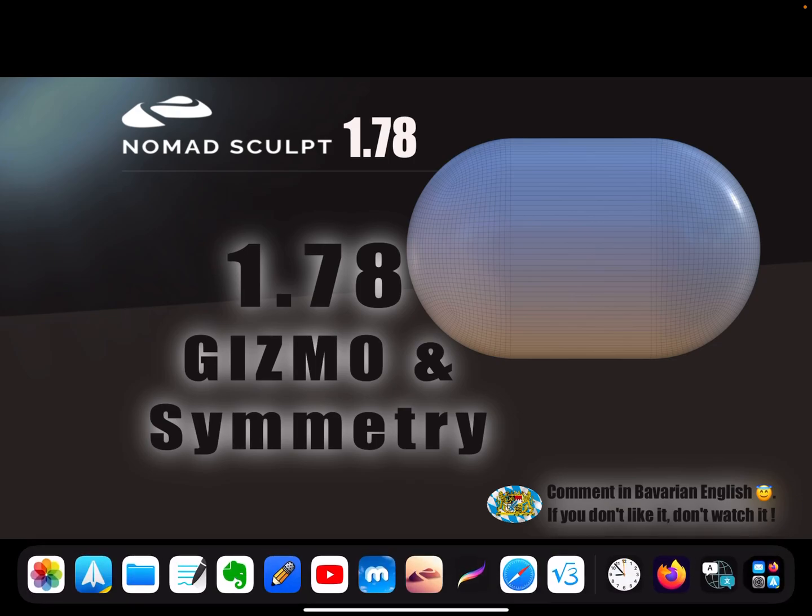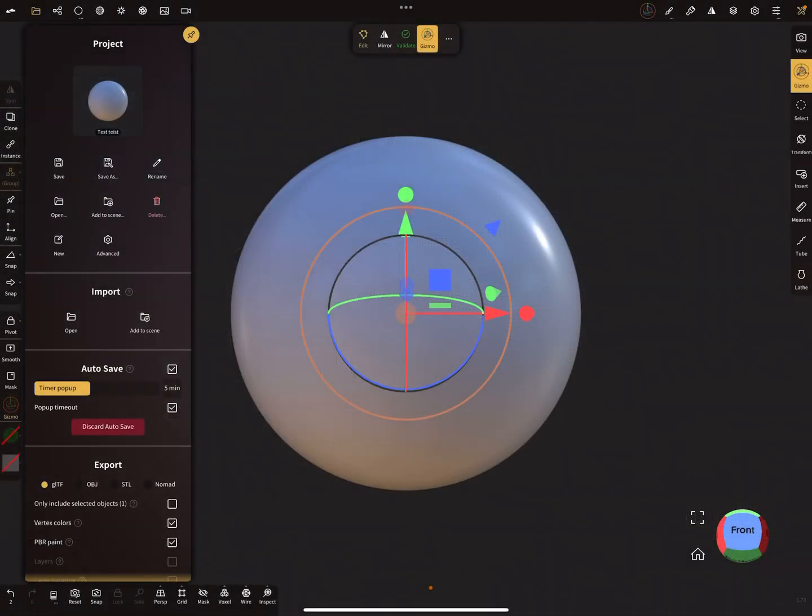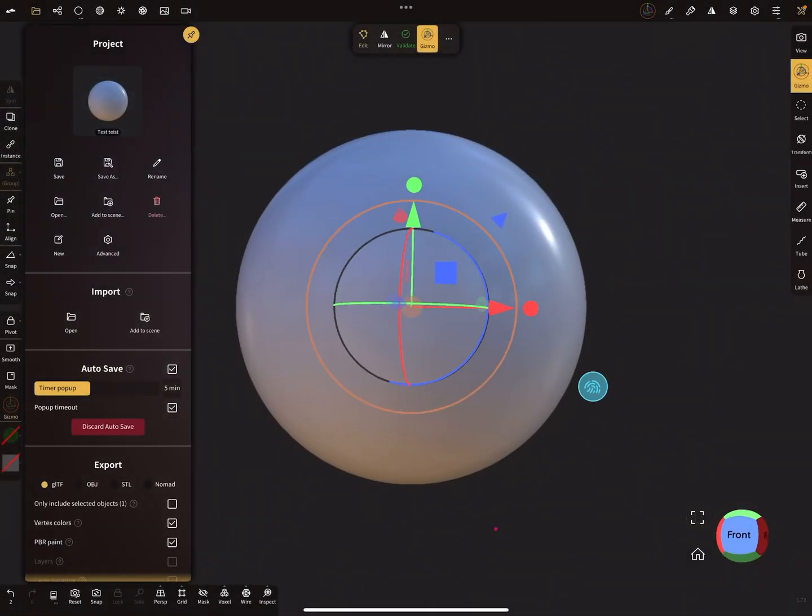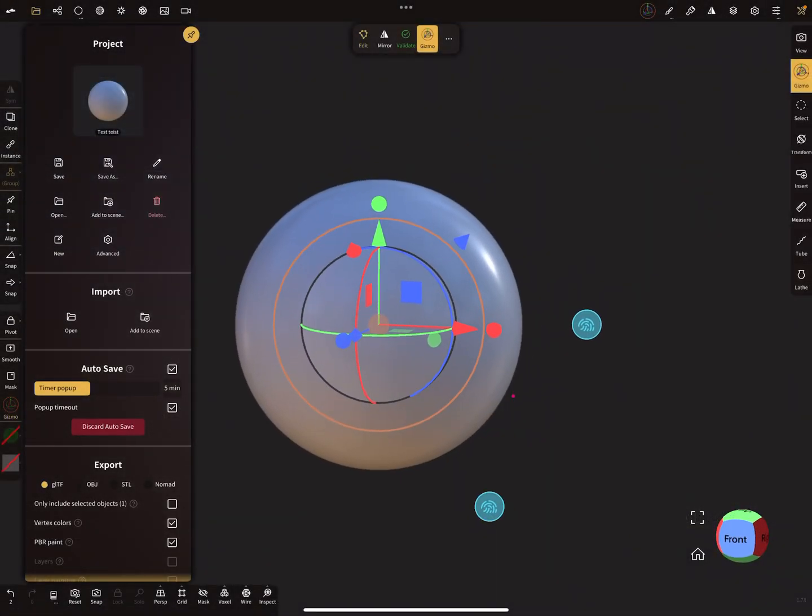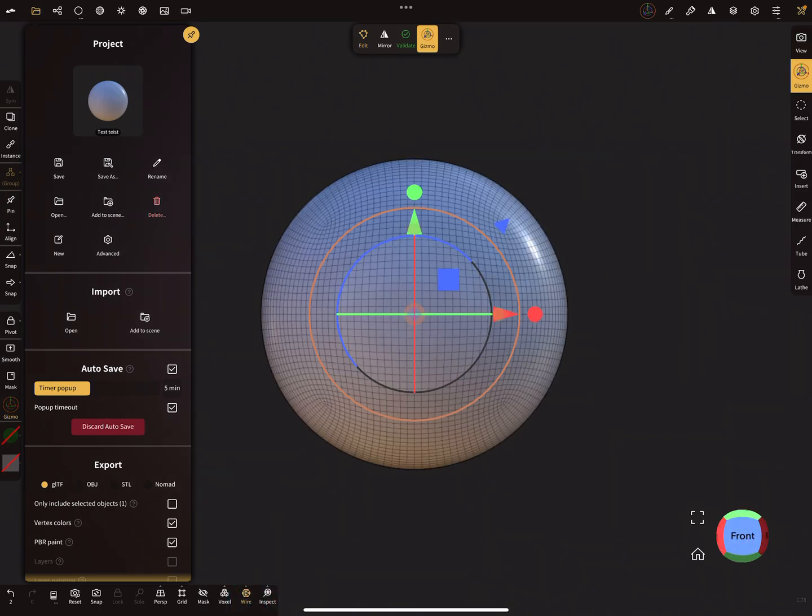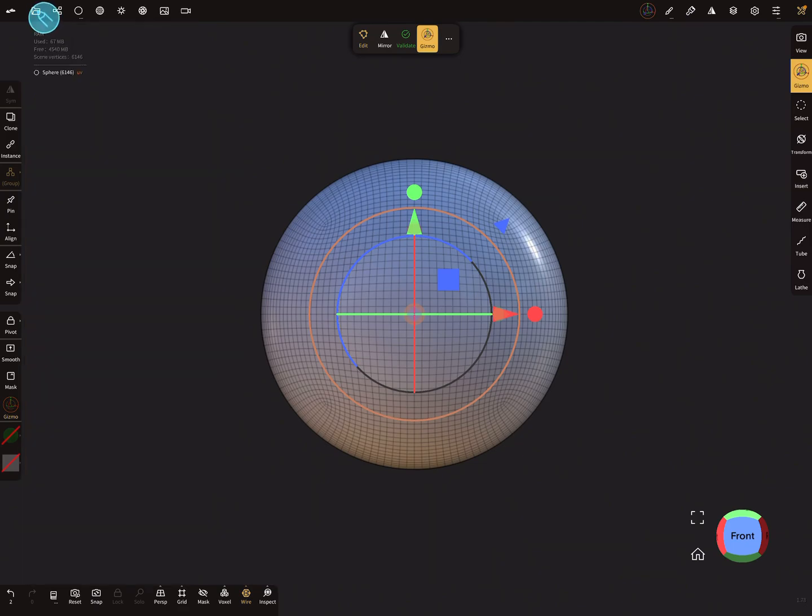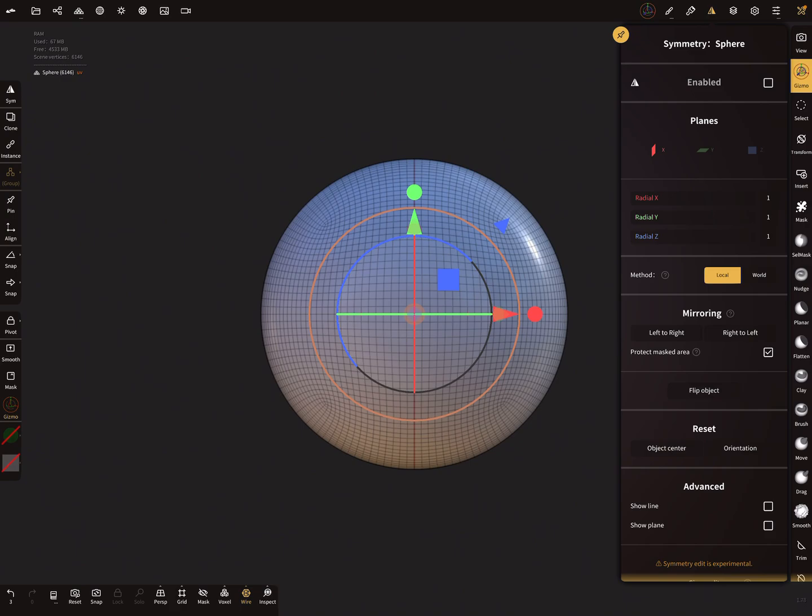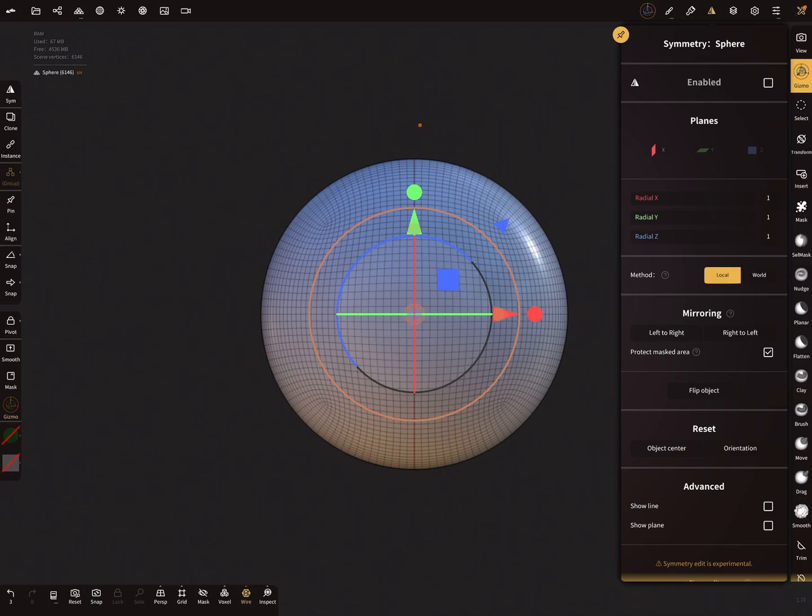Here I open NomadSculpt. We have a sphere and I validate this object. You can see the symmetry plane in the center. On the left side I activate the symmetry function.